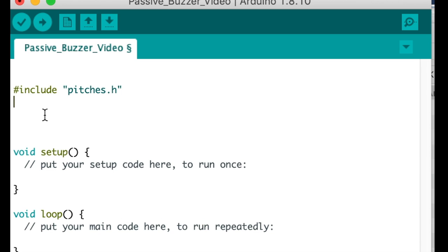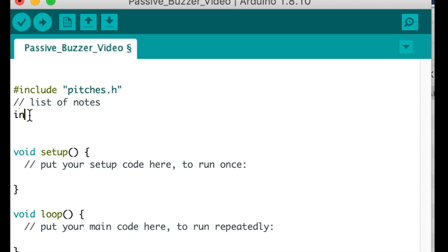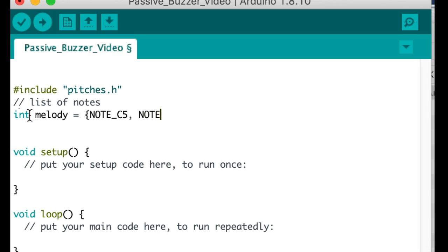And now the next line is an array. And this is how you do an array. And this is a list of notes. So we start with the array called melody as an integer. And we're going to label it with the following notes. Note C5, and then note D5, etc. And you can take a look at this and type it on your computer.